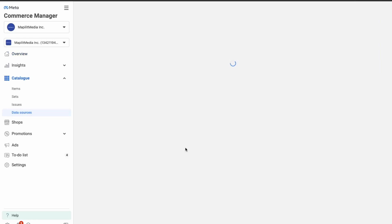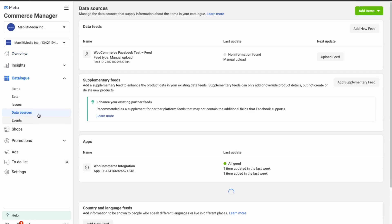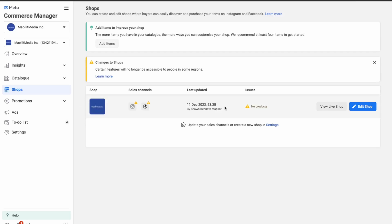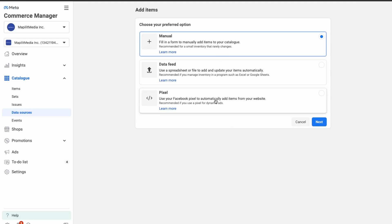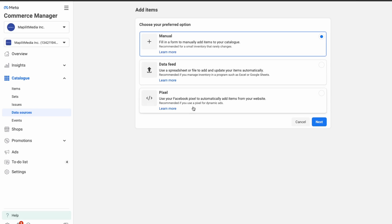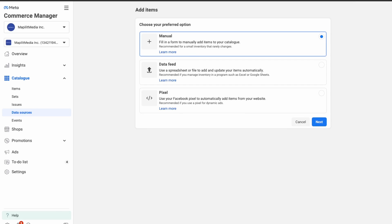We'll need to add our products from our catalog. We need to add at least four items, so let's do that now. We can use a spreadsheet, a pixel, or manually, but since we have the plugin already we can use that. Let's create four or more products.